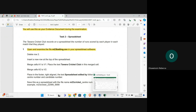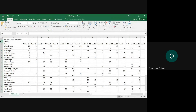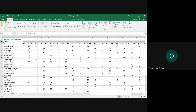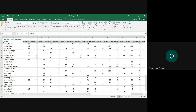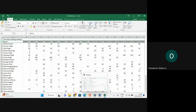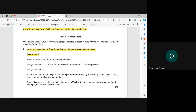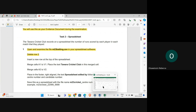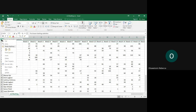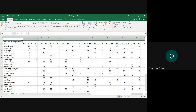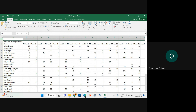Delete row 2 — just click on the row number, right click, and then delete. Now insert a new row at the top of the spreadsheet by right clicking and selecting insert. So we now have a new row at the top of the spreadsheet.